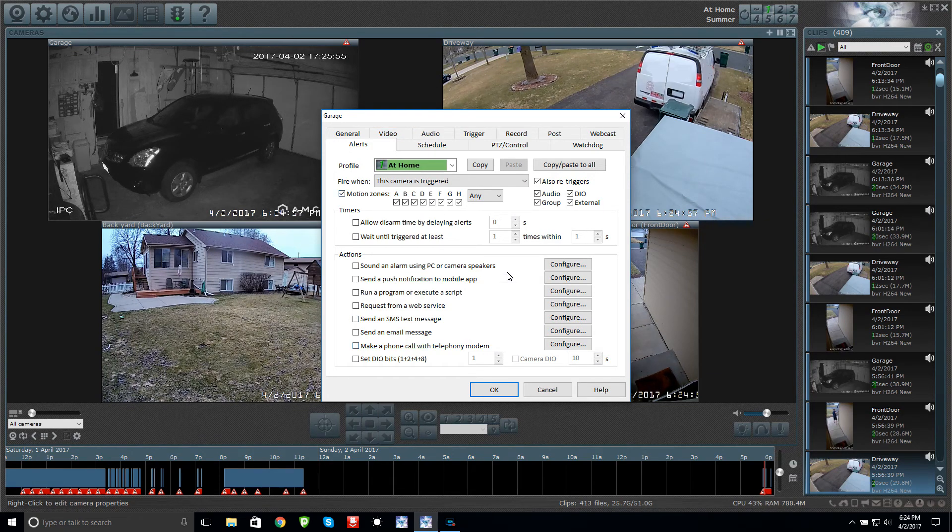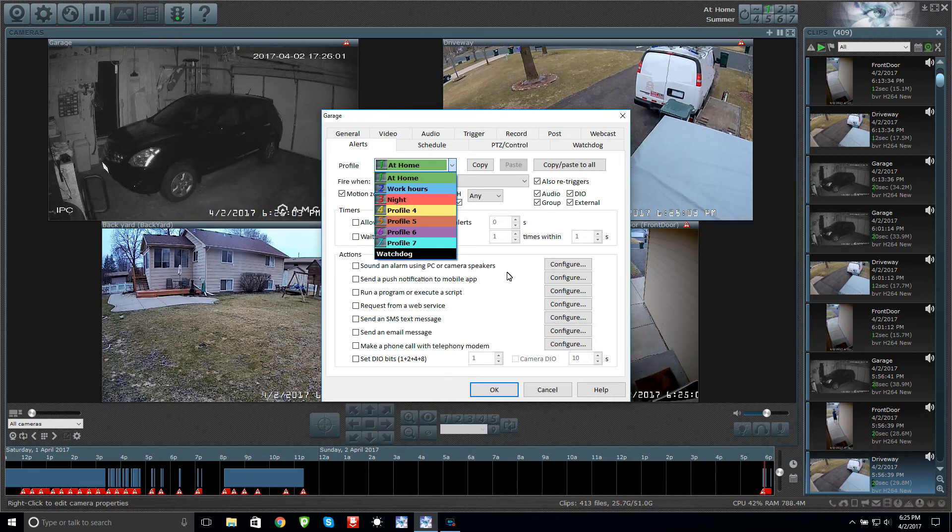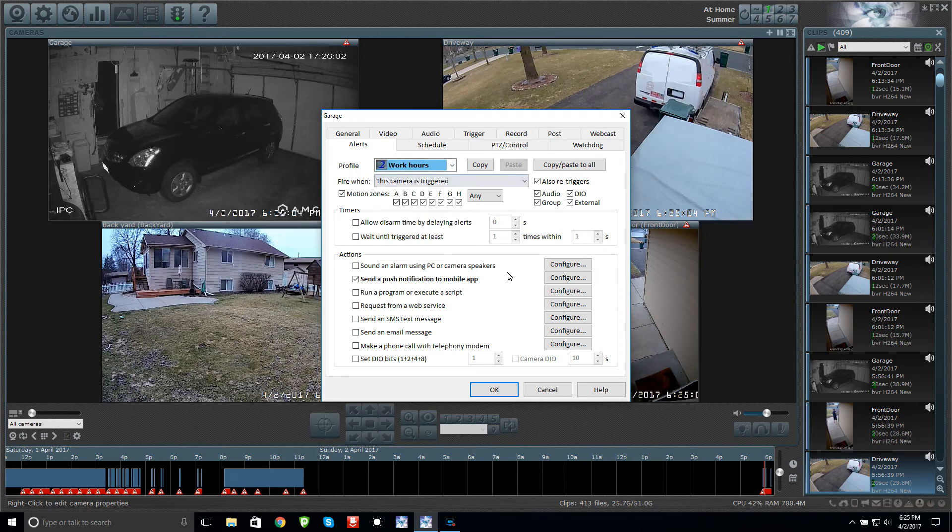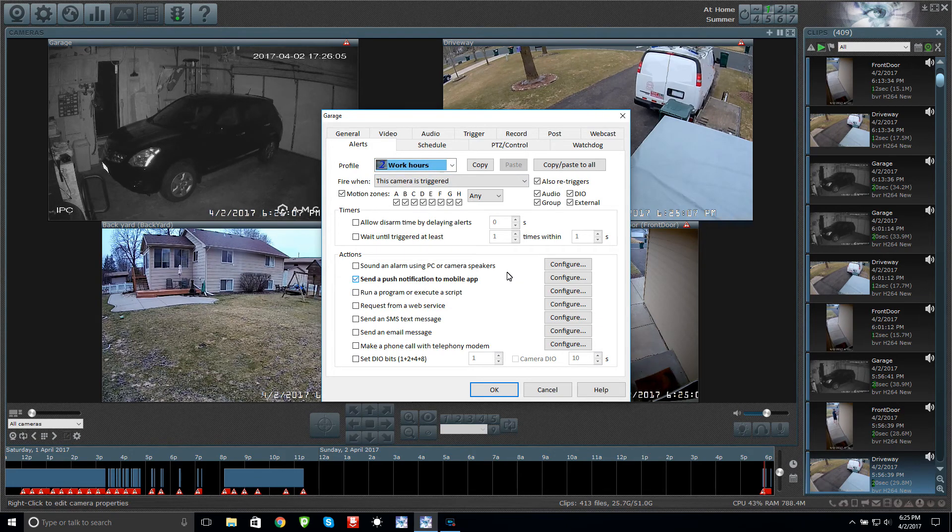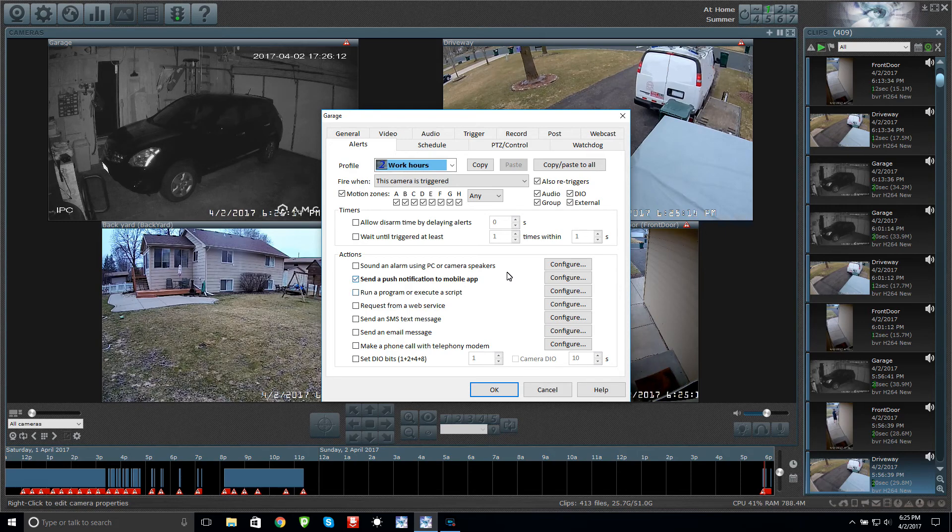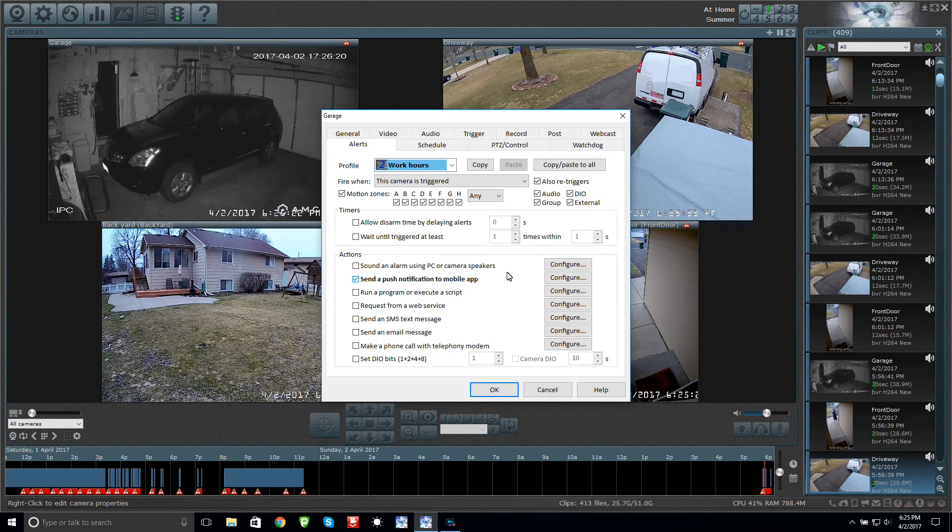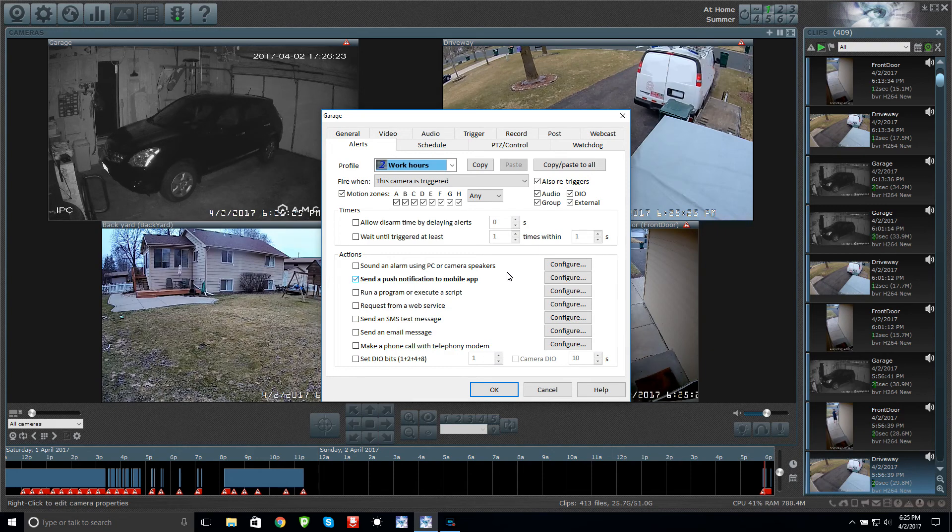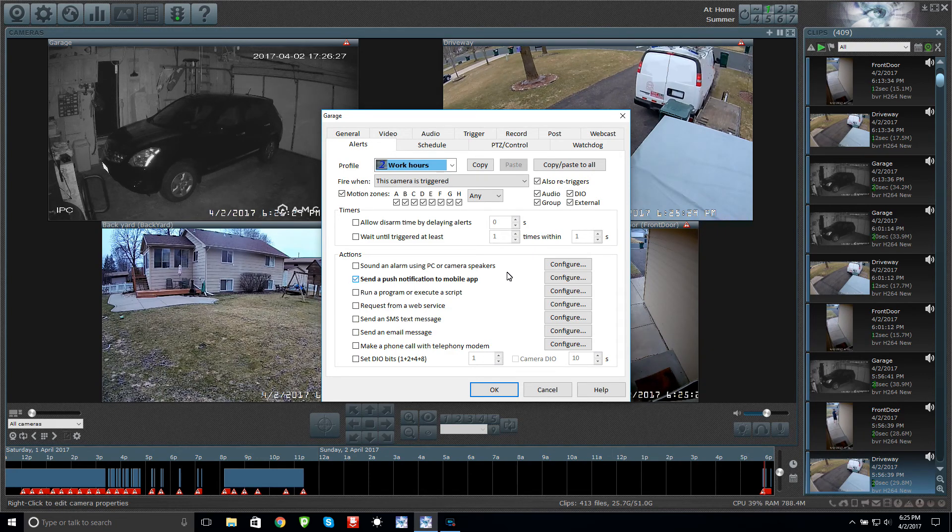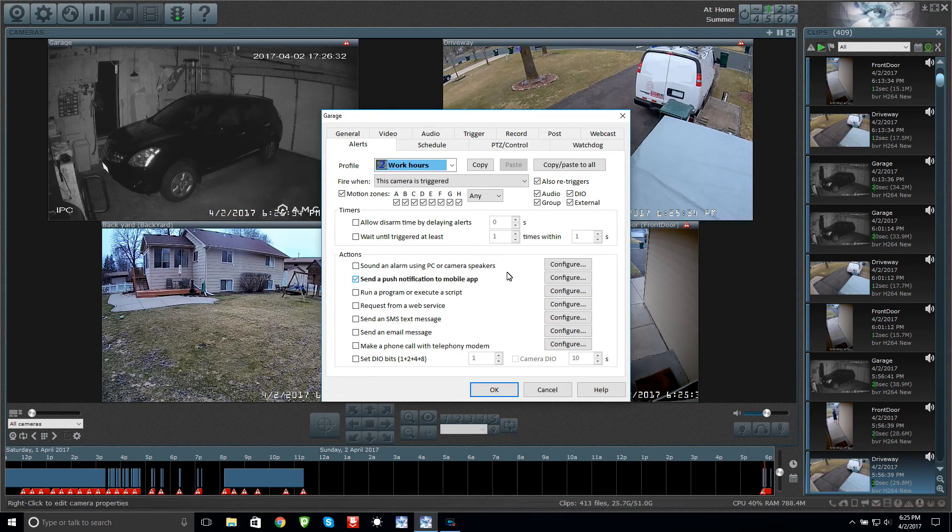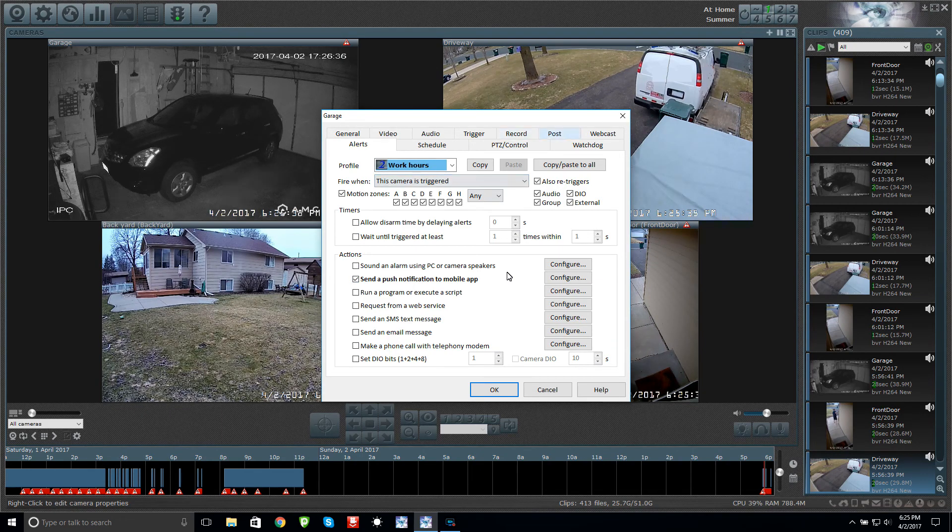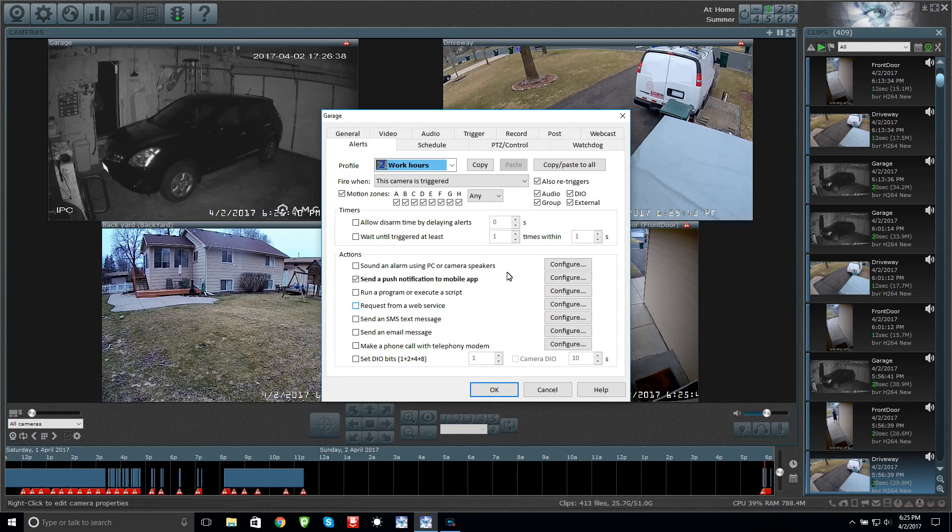Alerts are totally up to you but they're not necessary to get the cameras recording. I do have, if I go to my work hours, I do have a send push notification to my mobile app. It works great on iPhone, it does not work very well on Android. When someone comes up my driveway and I'm at work, I get a push notification and it sounds like a honking sound. Then I can open up the app and I can play the video clip back and I can instantly see who it is.